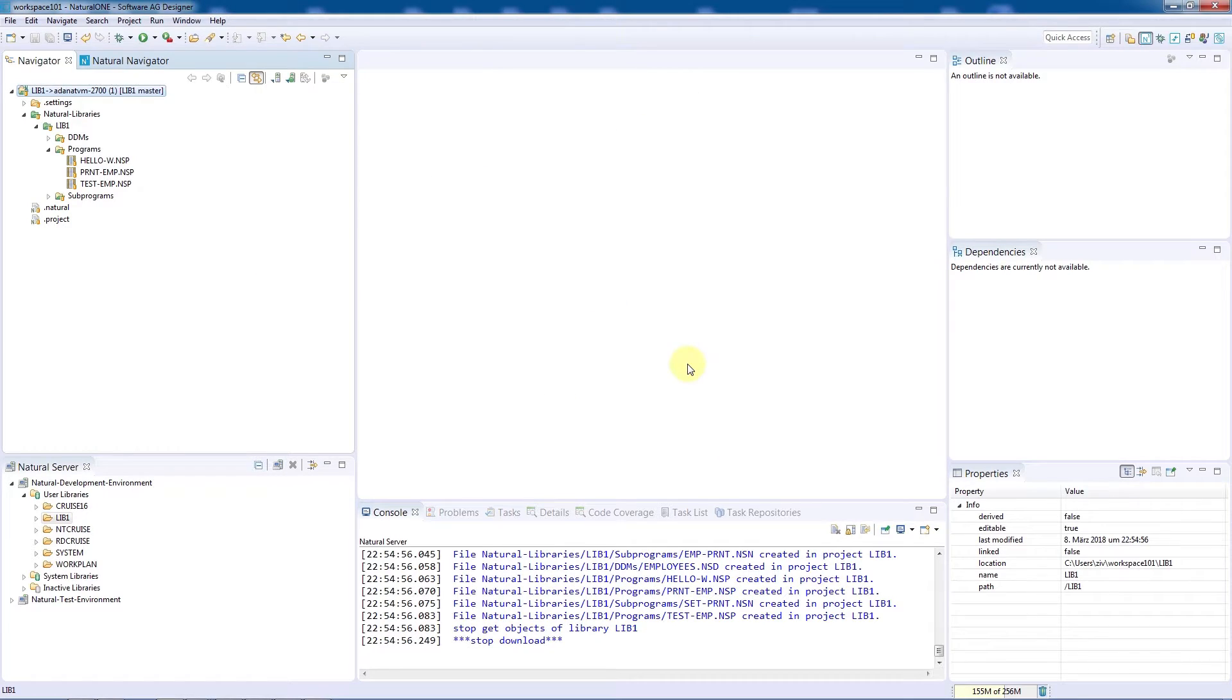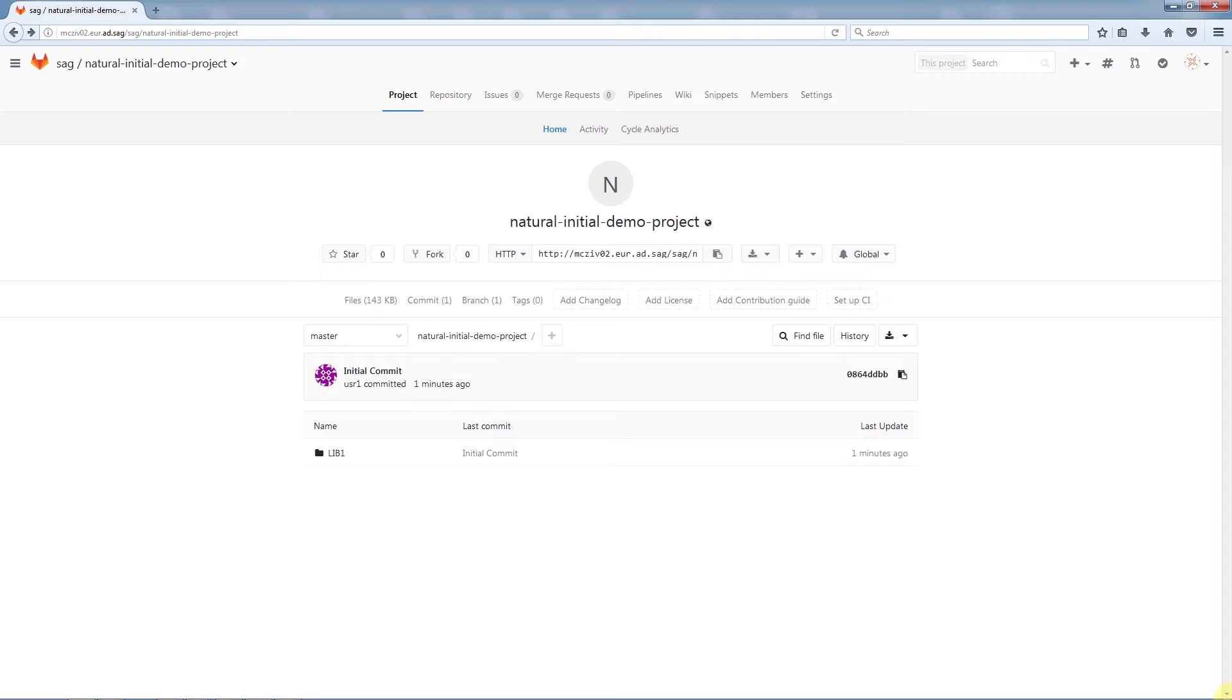Let's switch over to the Git repository. In the Git repository, we can see that the project has now been added.